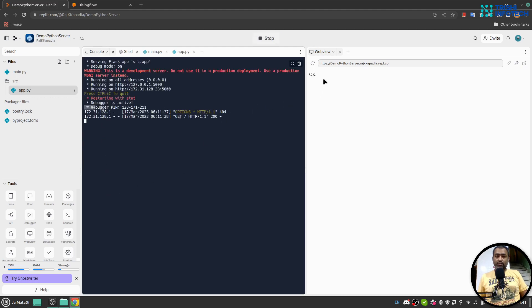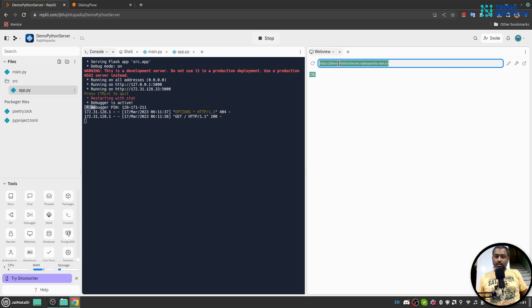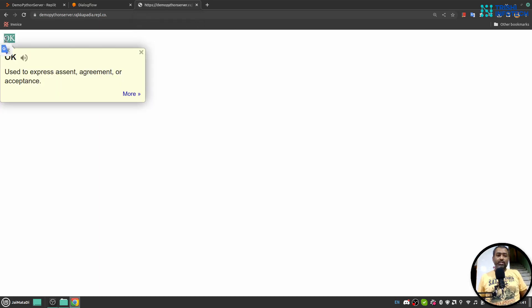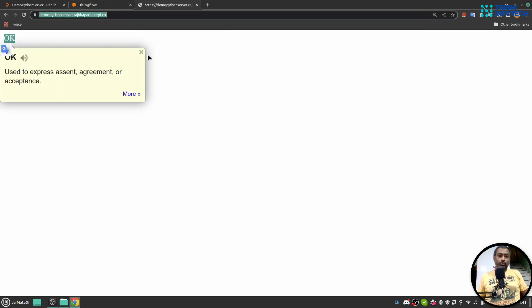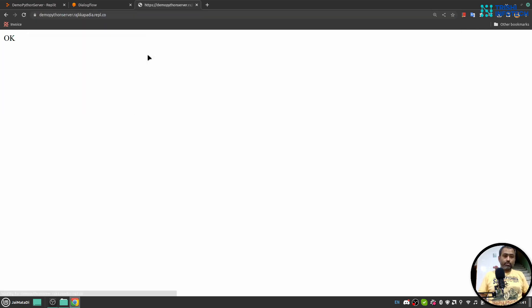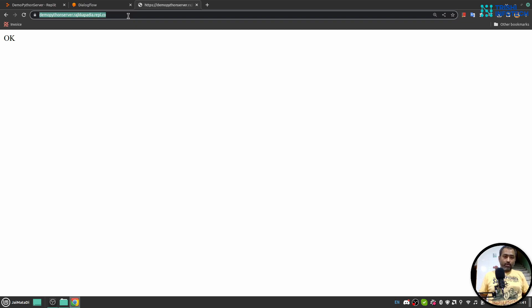We can see the 'okay' response. When I copy this URL and open it in my browser, we'll see the okay response as well. So this is my URL, followed by '/dialogflow' as the path.